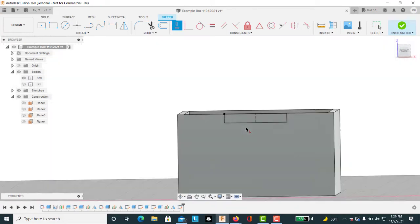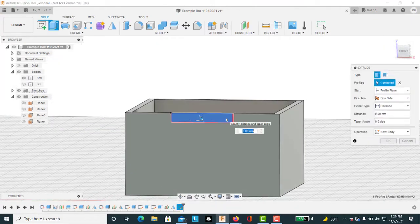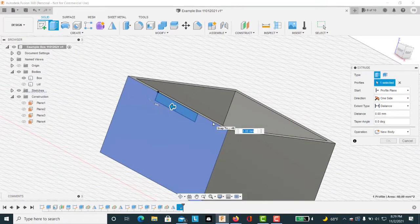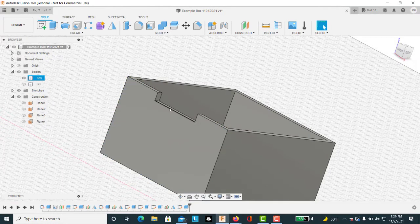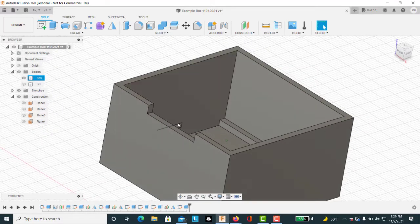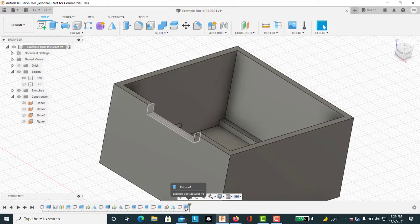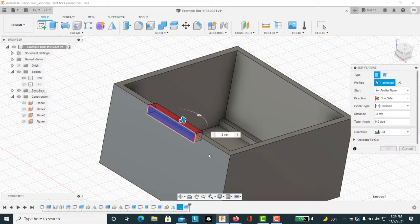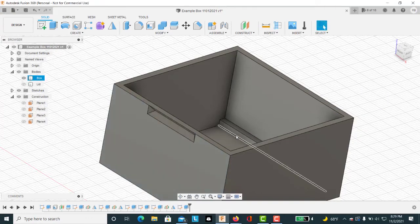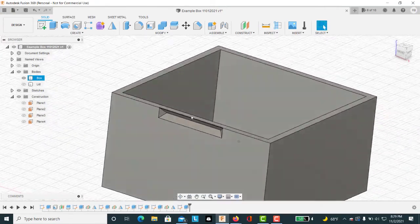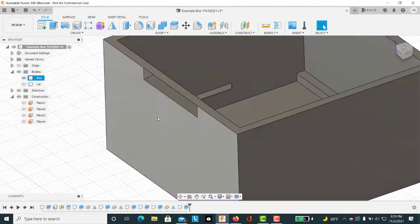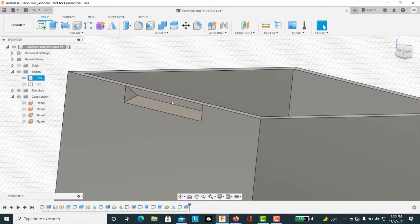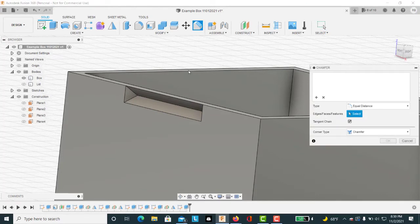So we want to extrude this. The tab is going to go into it, so we actually want to go negative 3 millimeters. That is going to leave our tab with nothing to catch on. So if we go back into this extrusion and edit it, we hit tab twice and make it negative 45 degrees. Now when we put our tabs on, this edge is still square. So we want to recess that a little bit, chamfer it down, so that our tab will slide in a bit easier. So we select chamfer.